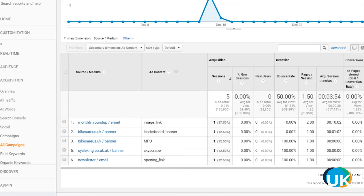In this case the leaderboard, MPU and skyscraper banners each had a click, as well as the image from the monthly roundup email and opening the link in the email newsletter as well.